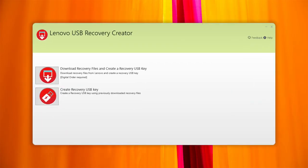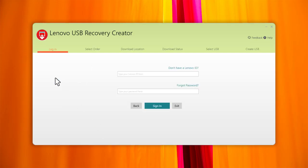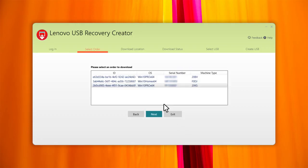Run the Lenovo USB Recovery Creator tool and select Download Recovery Files and create a recovery USB key. Sign in using your Lenovo ID and password. Use the same Lenovo ID that you used to submit the order.